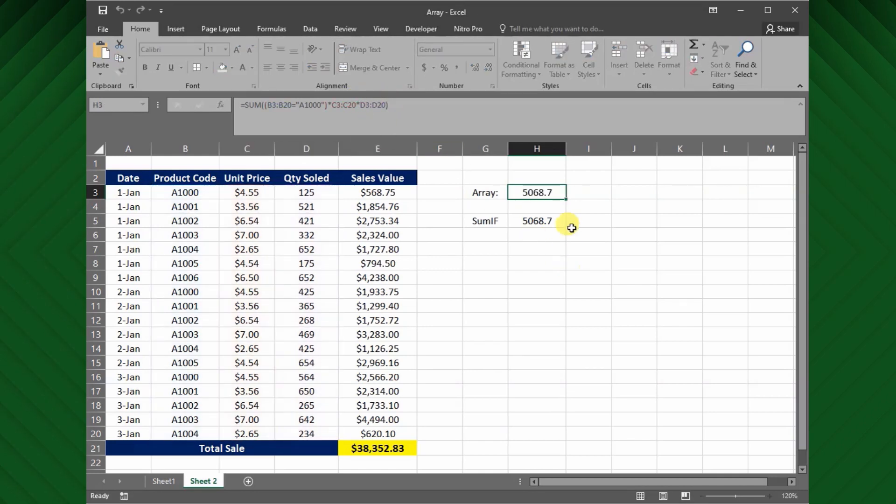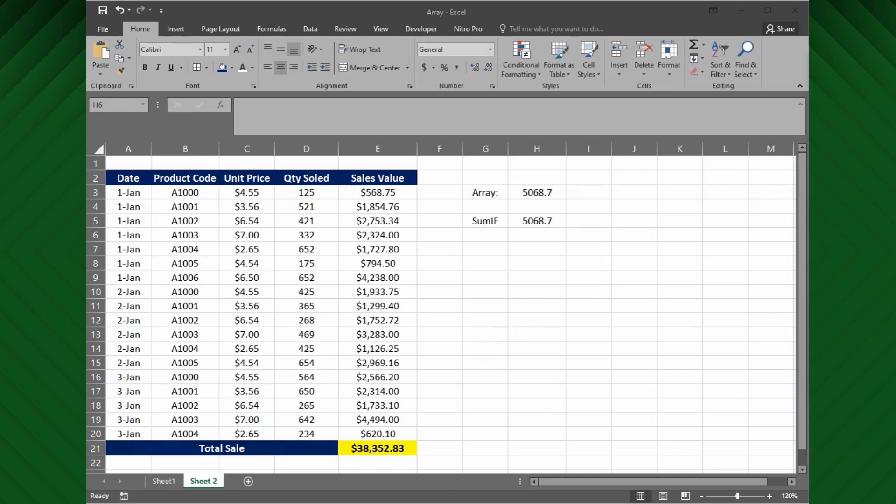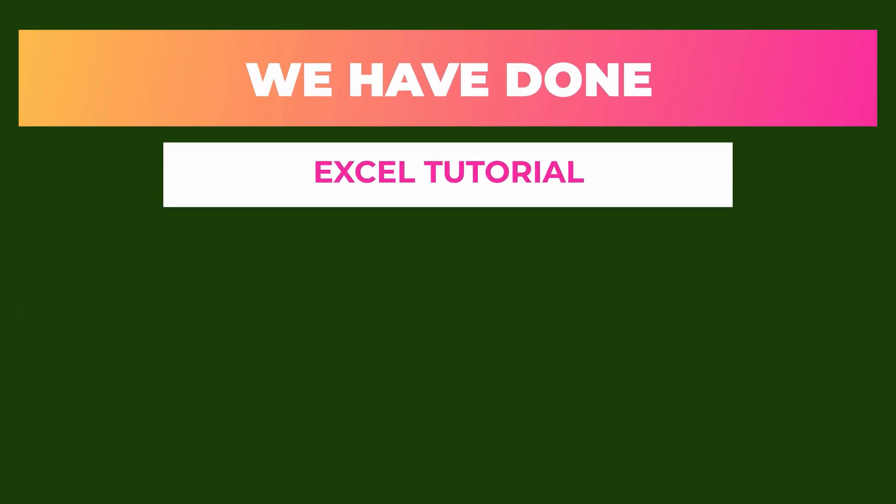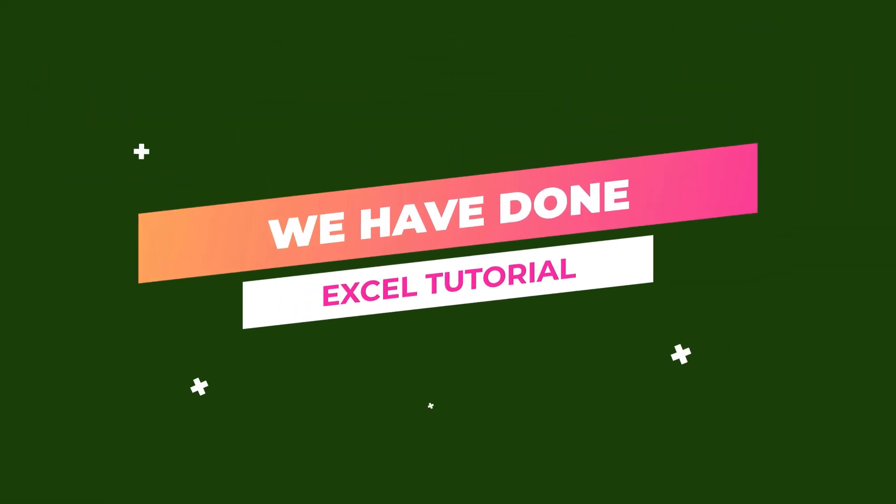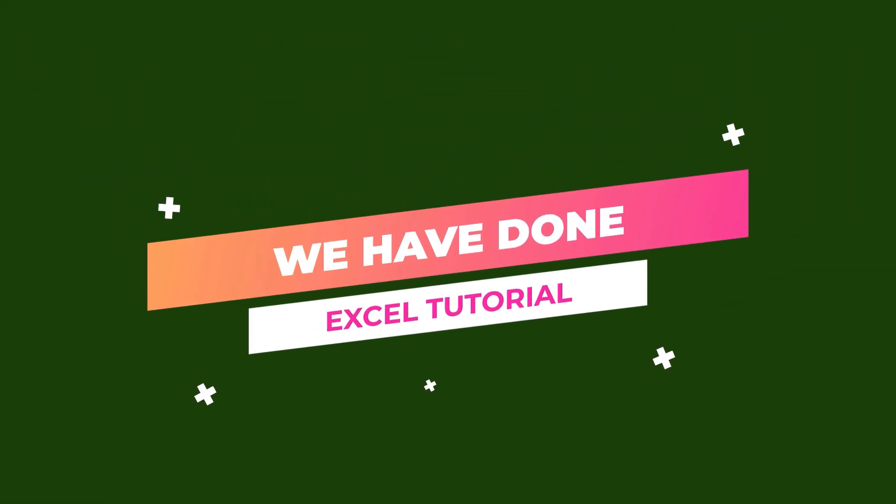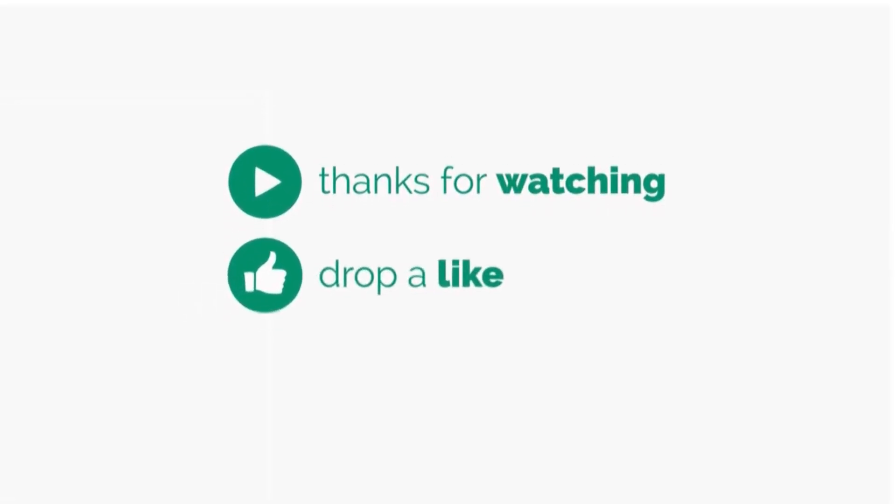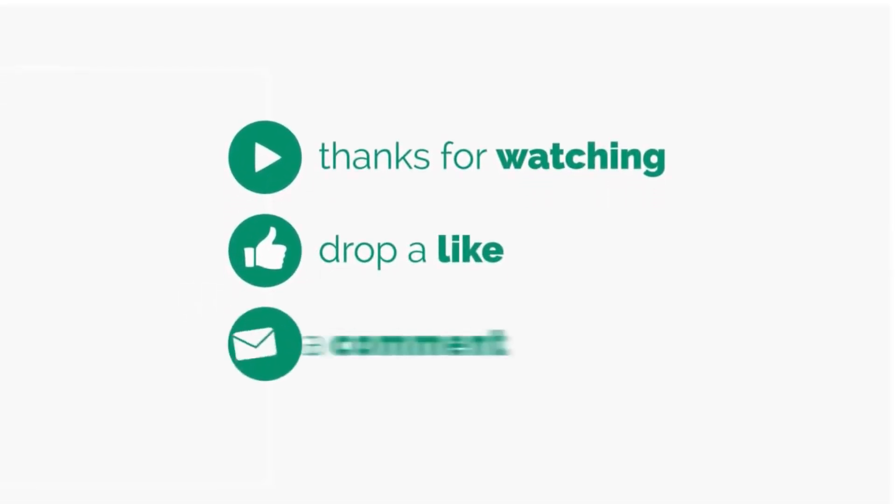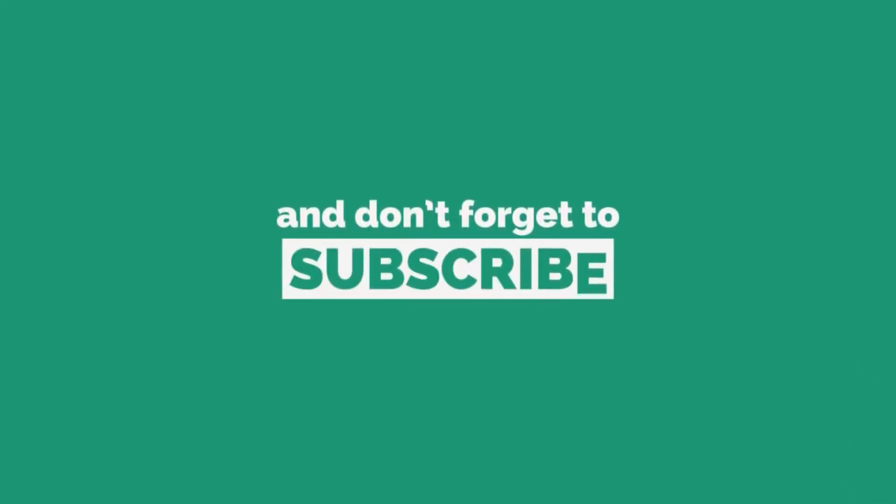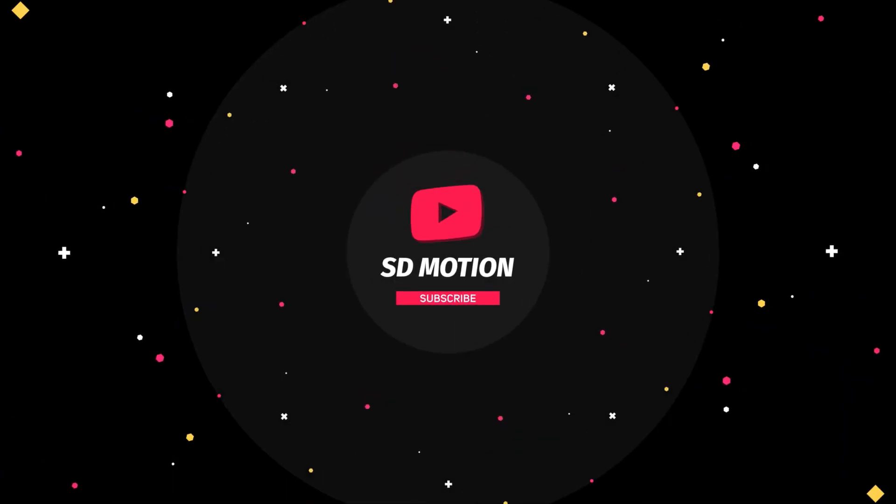But, using an array function is a much faster and efficient way to use in Excel. Cool, we have done it for today. I hope you have learned and enjoyed watching this tutorial. See you next week. Thank you for watching, please like, comment on this video, and subscribe to my channel for all the latest updates. Have a nice day.